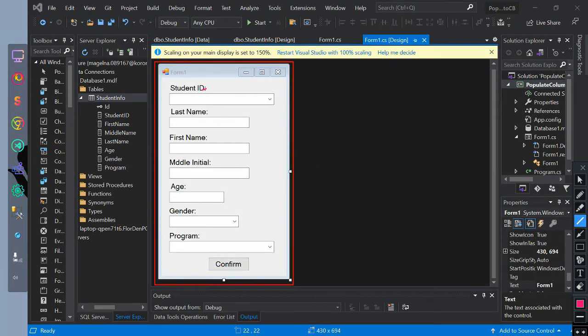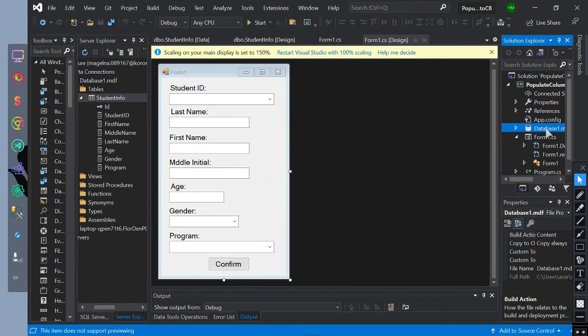This is the interface of the form. It has labels, combo boxes, text boxes, and a button. This is our database.